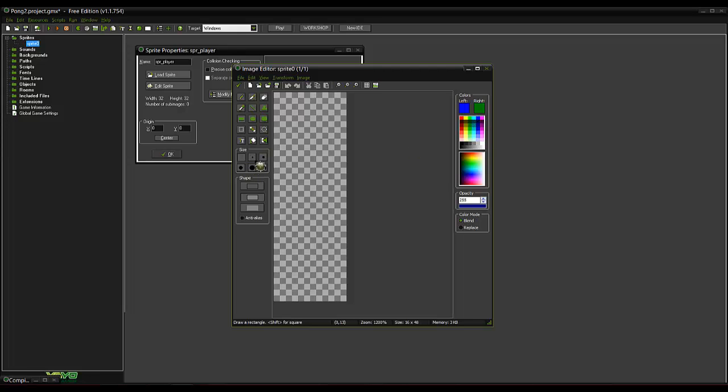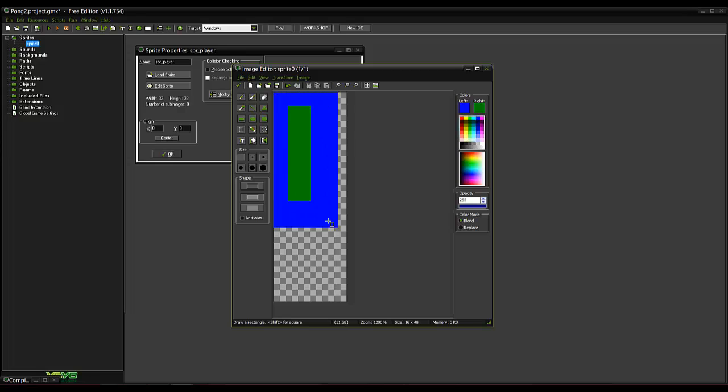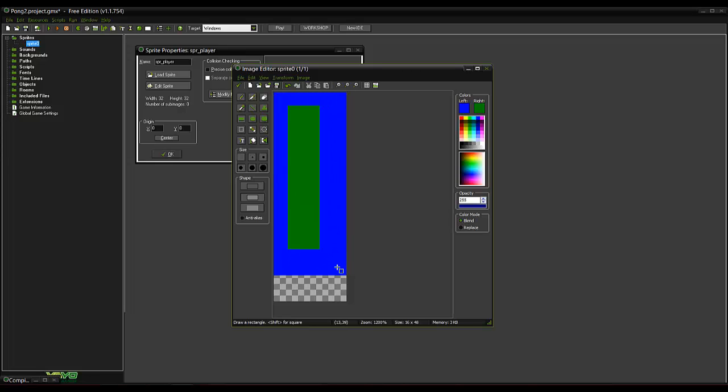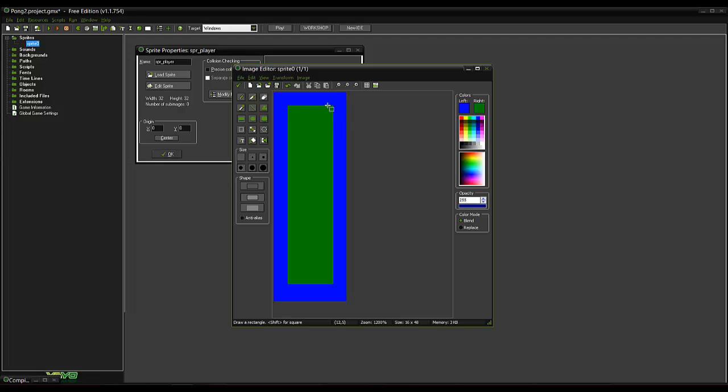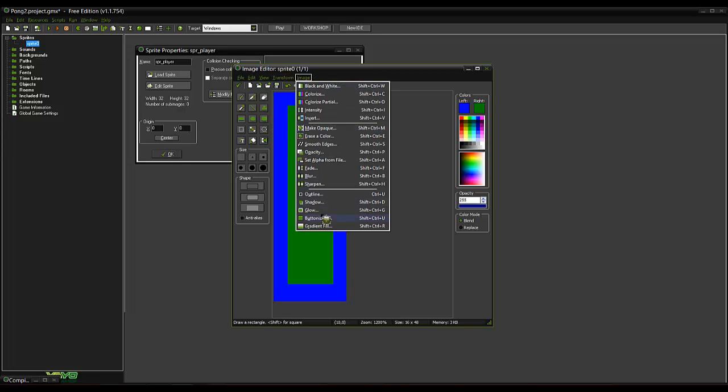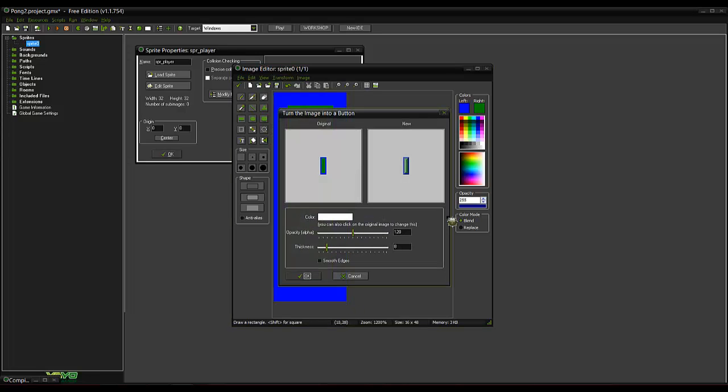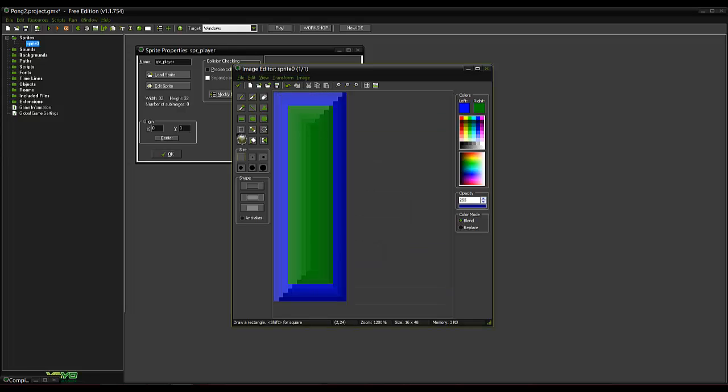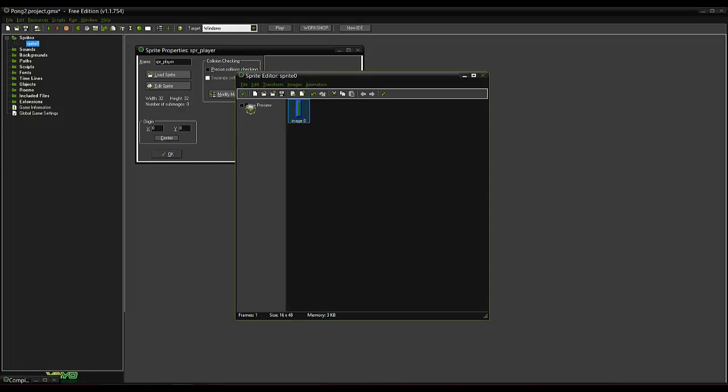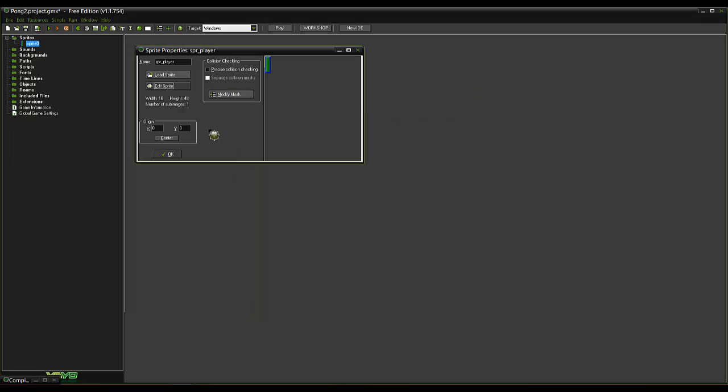So we'll make him an interesting enough color. We'll just buttonize that. Smooth the edges. There we are. There's our sprite for the player.